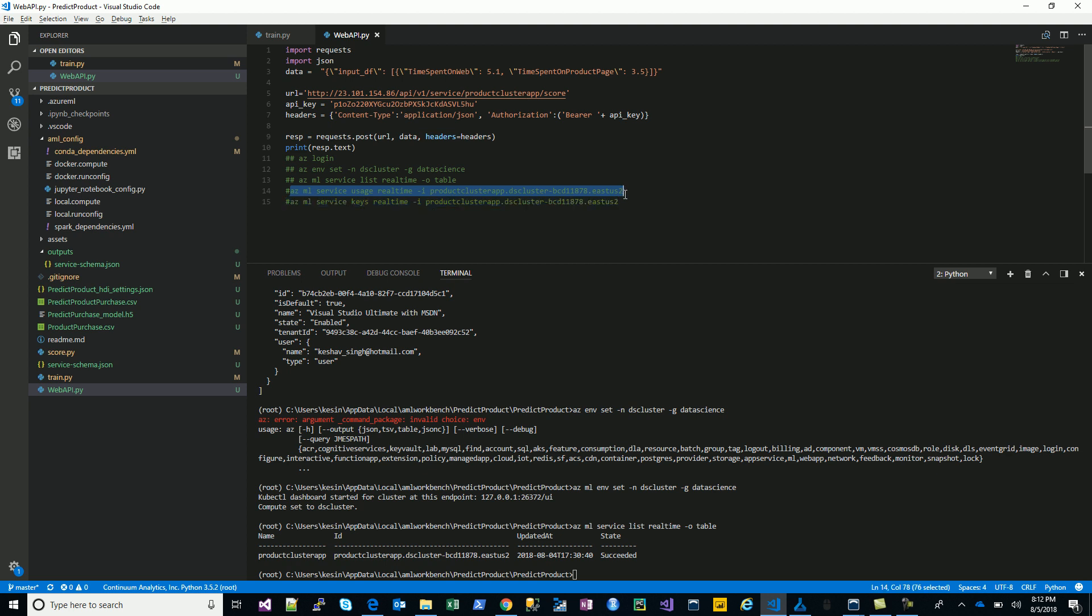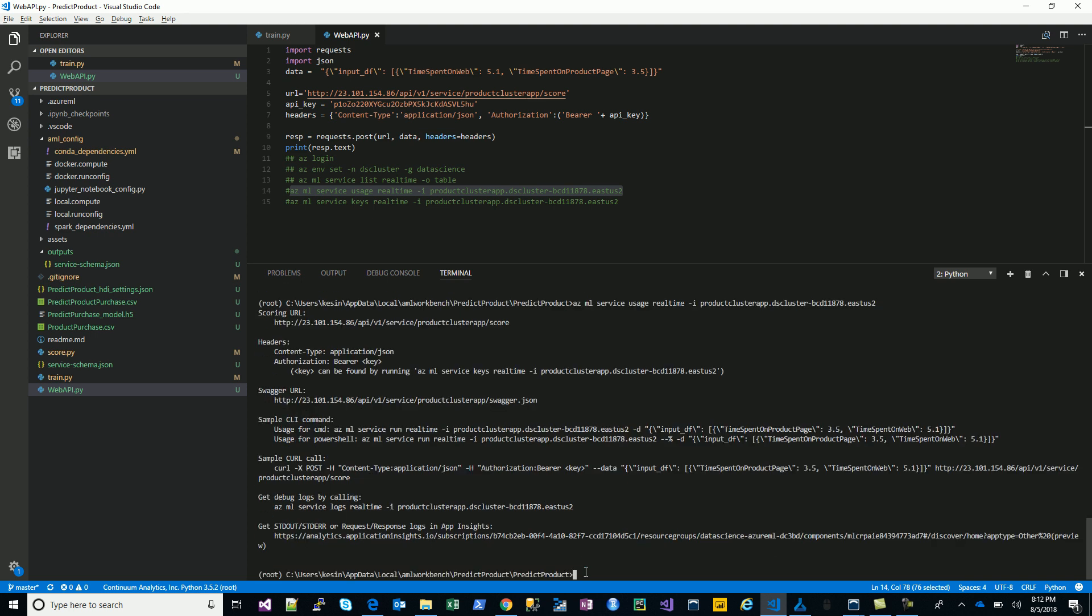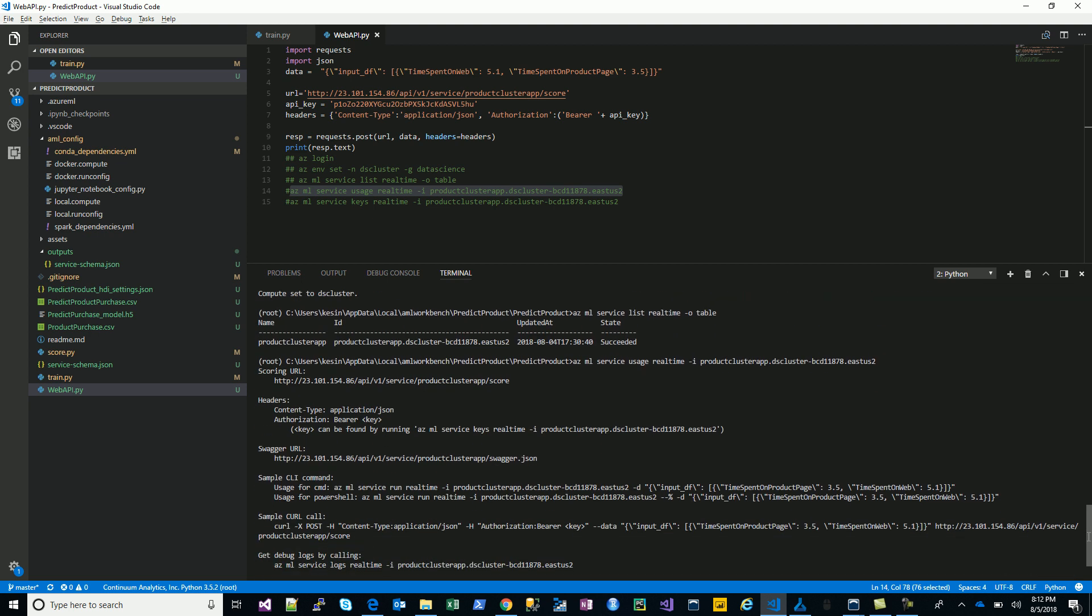Once you have that, the next is an important one. We will simply just try to see what are the different ways of using this app or the service. This will expose us with a bunch of options: the curl, the CLIs, the swagger, and the API. As you can see here, it exposes us with the URL, you have the scoring URL, you have the ways to do that, the CLI and the curl.